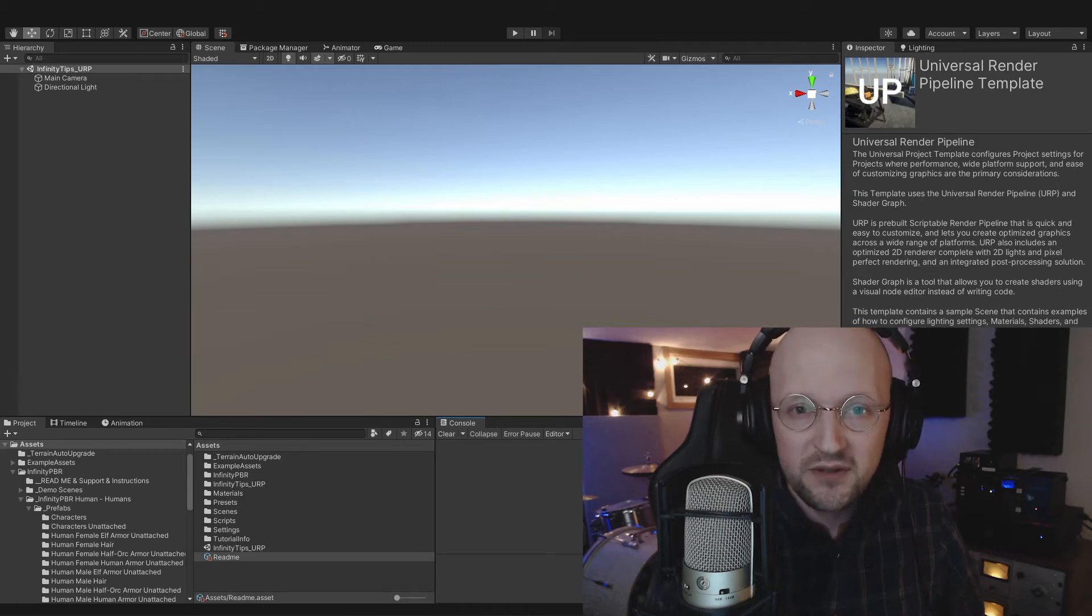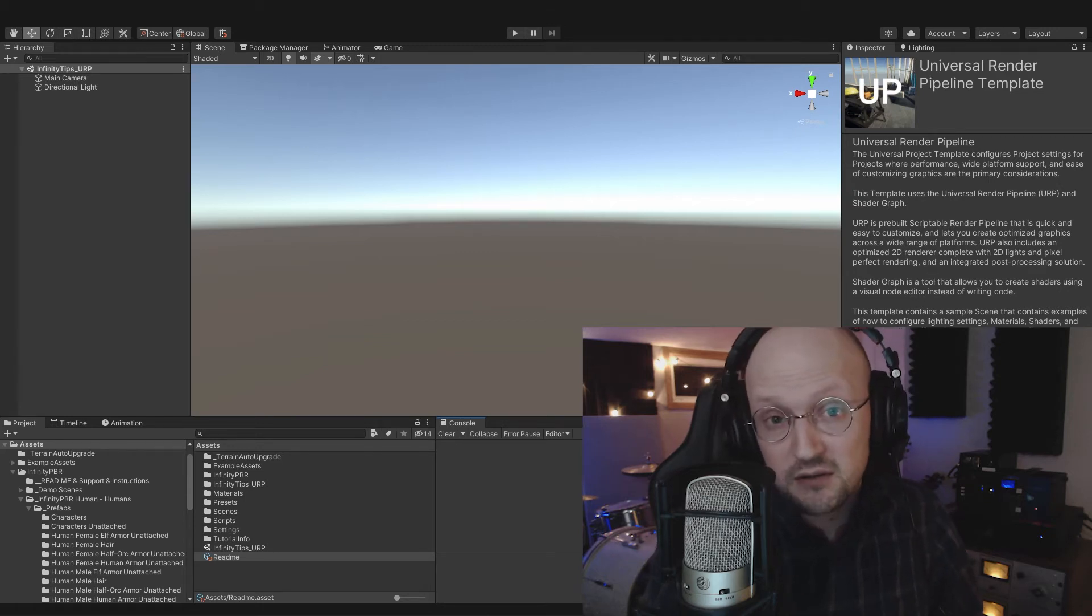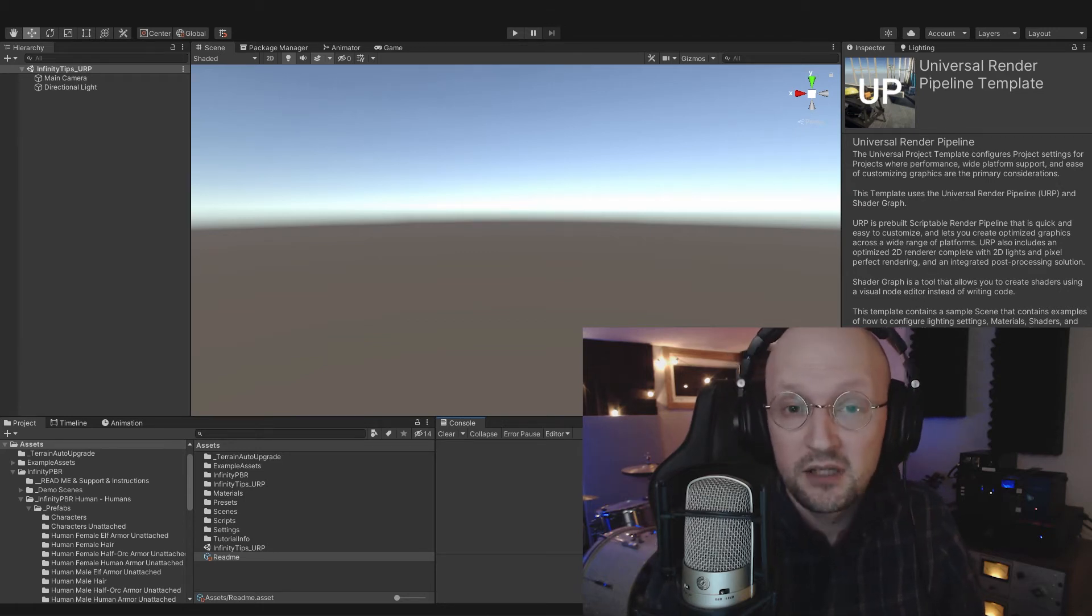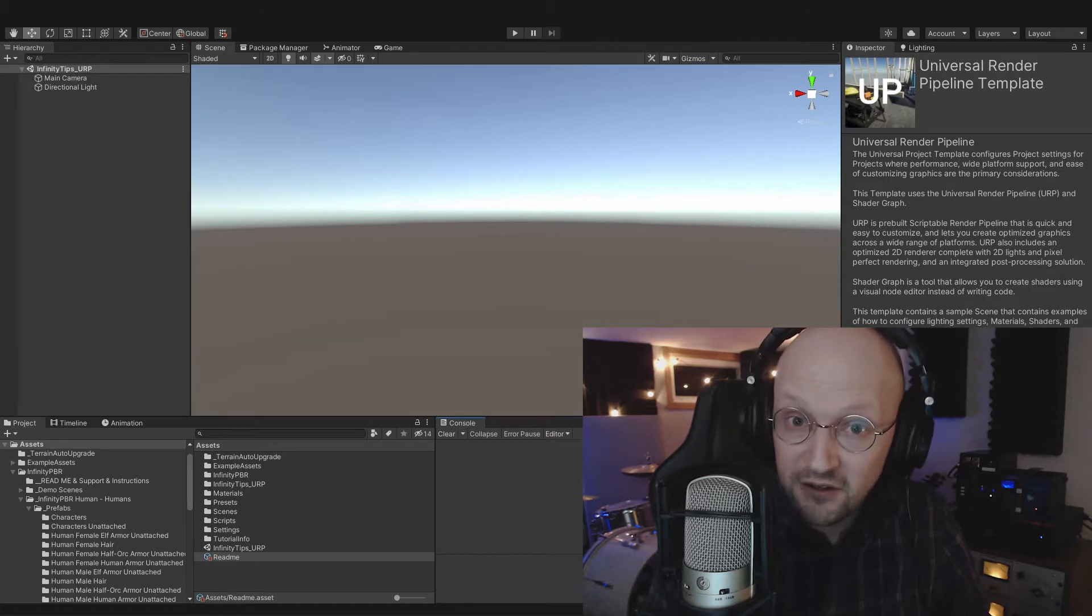Hey everyone, Jim here with some frequently asked Unity questions from the Infinity PBR Discord. So let's dive in.